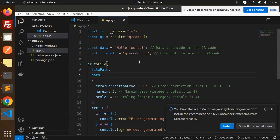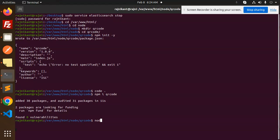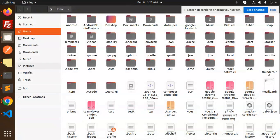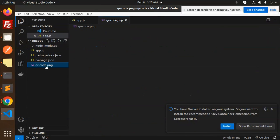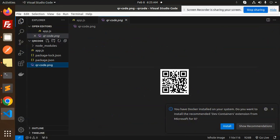Let's run node app.js in the terminal. We get the message 'QR code generated successfully'. Opening the folder, we can see the QR code image has been created. In the next video we are going to learn how to read the QR code that we have generated.